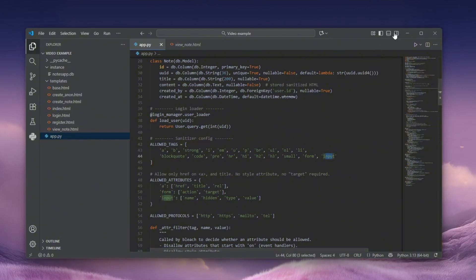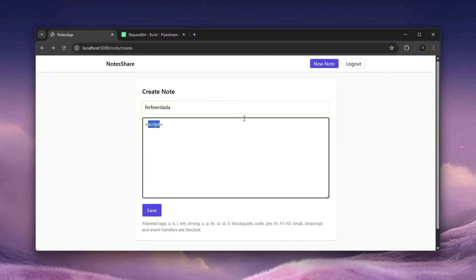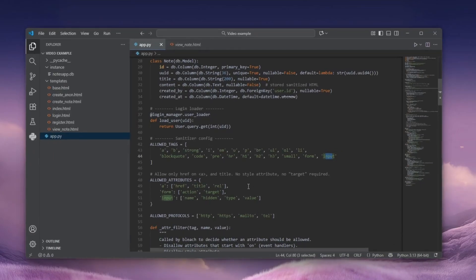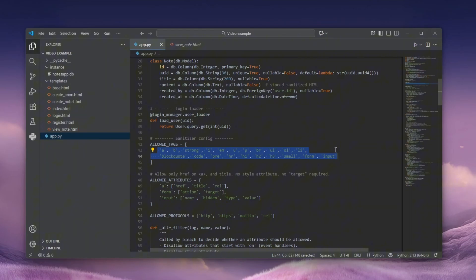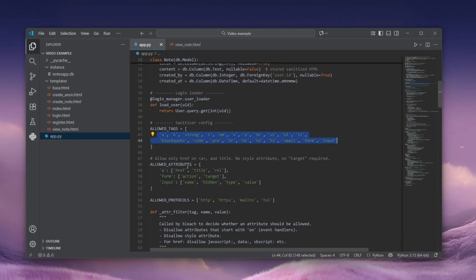But as of now, none of these actual tags can contain JavaScript code within them, at least not within like their content, but within the attribute, each and every one of them can. So let's actually move on to the attributes.